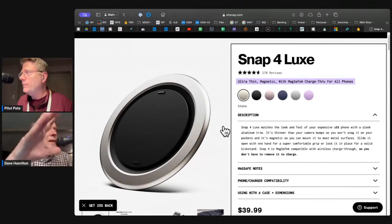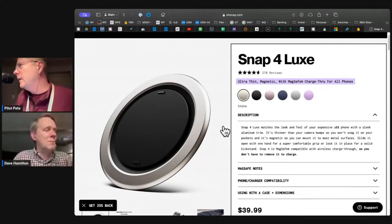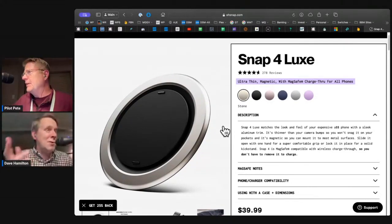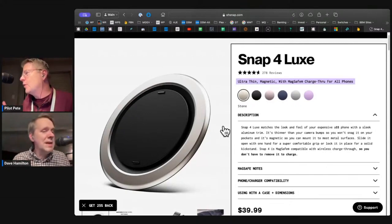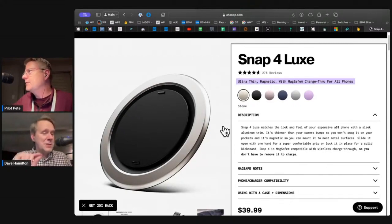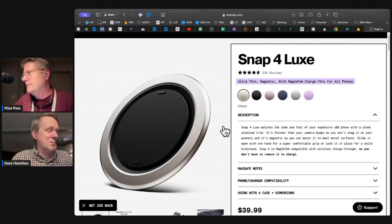I want to take a second and just make sure people understand. It's basically, for those who know a pop socket, that's what O-Snap does. Except it's super thin, and you can charge through it.